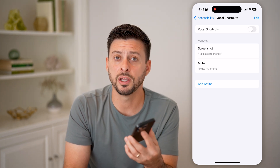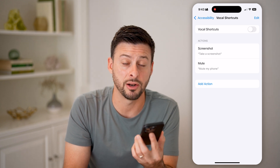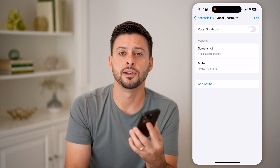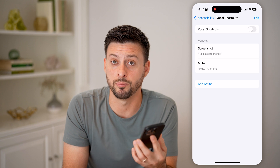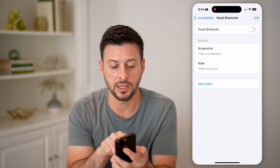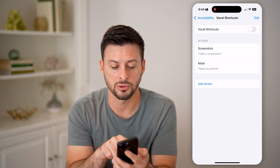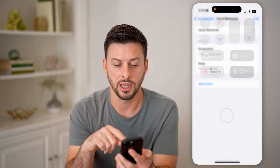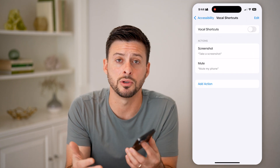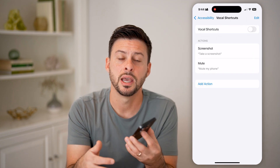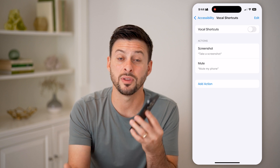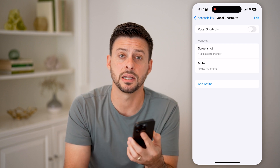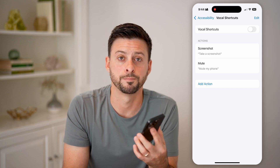But it did eventually take a screenshot and recognize that I said to take a screenshot. Hopefully over time it'll get a bit better and faster at listening to these different things. You can see it took a screenshot, and I can swipe down here and my phone is muted — so it did do both of those different things. Essentially, it's a cool way to control your phone without having to touch it or tap on various settings.